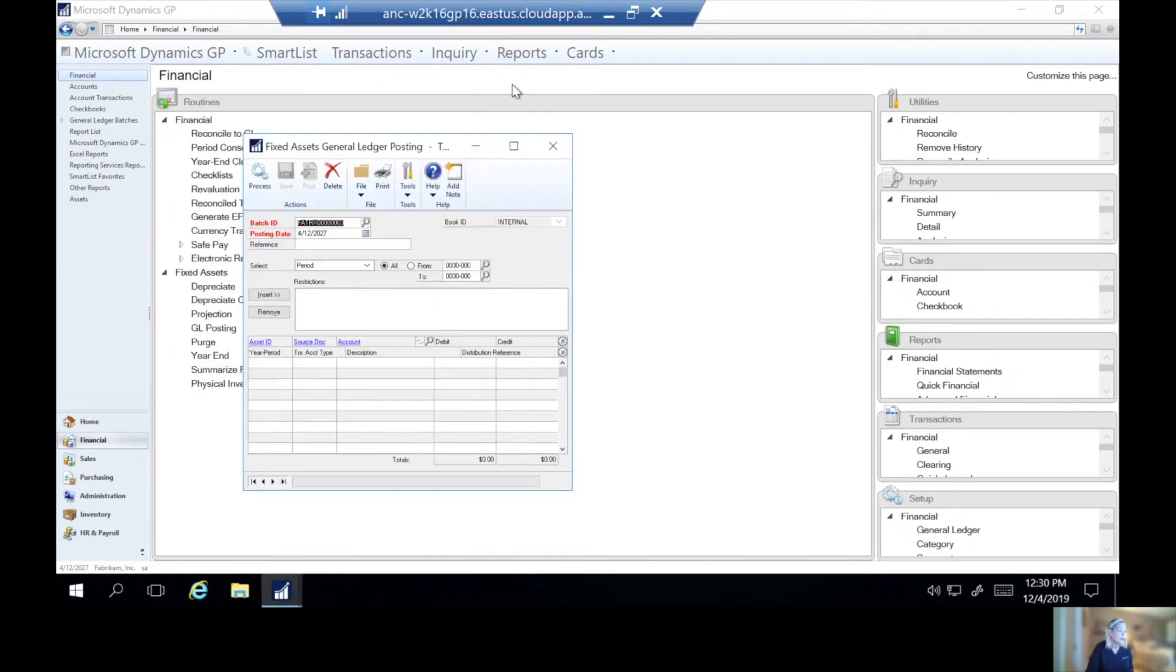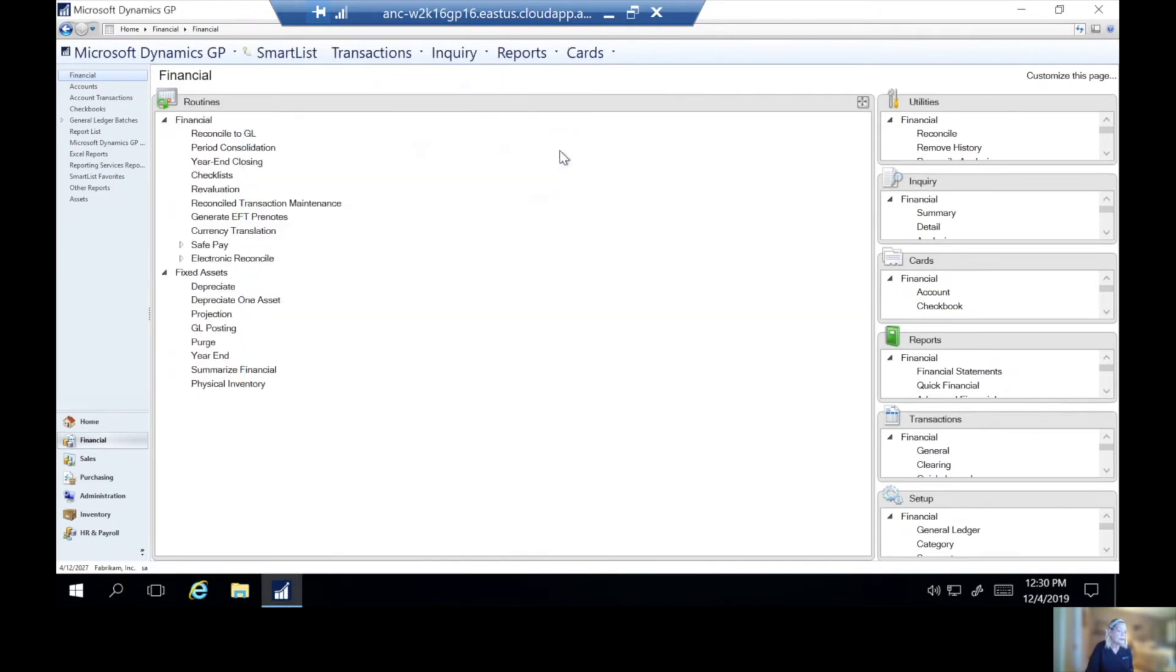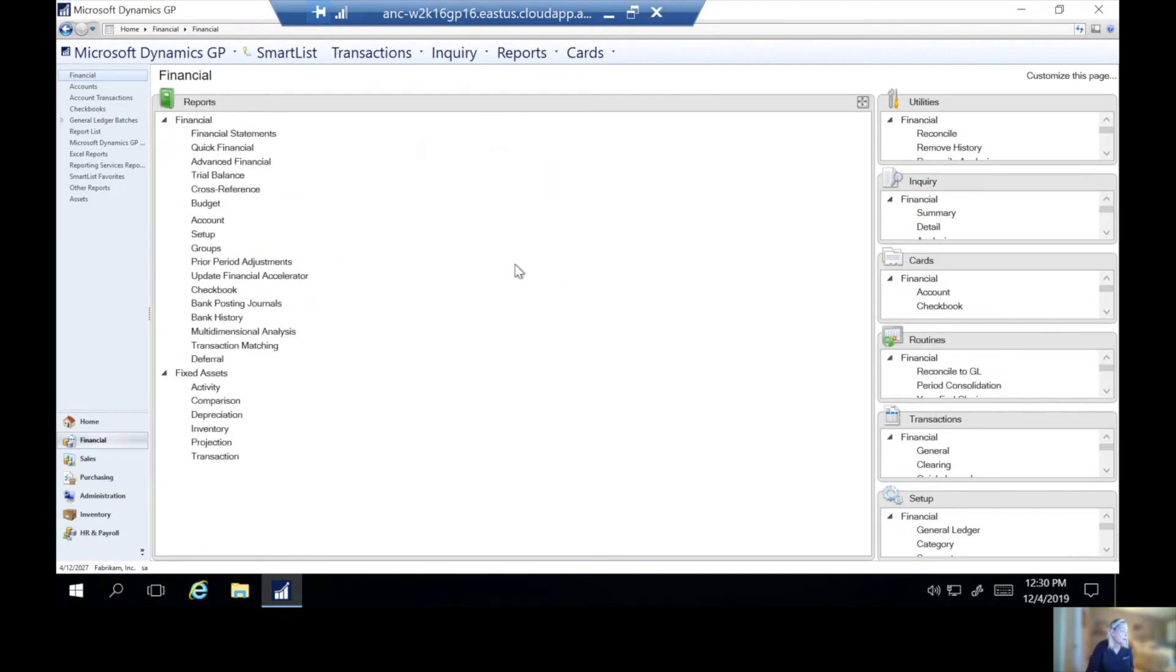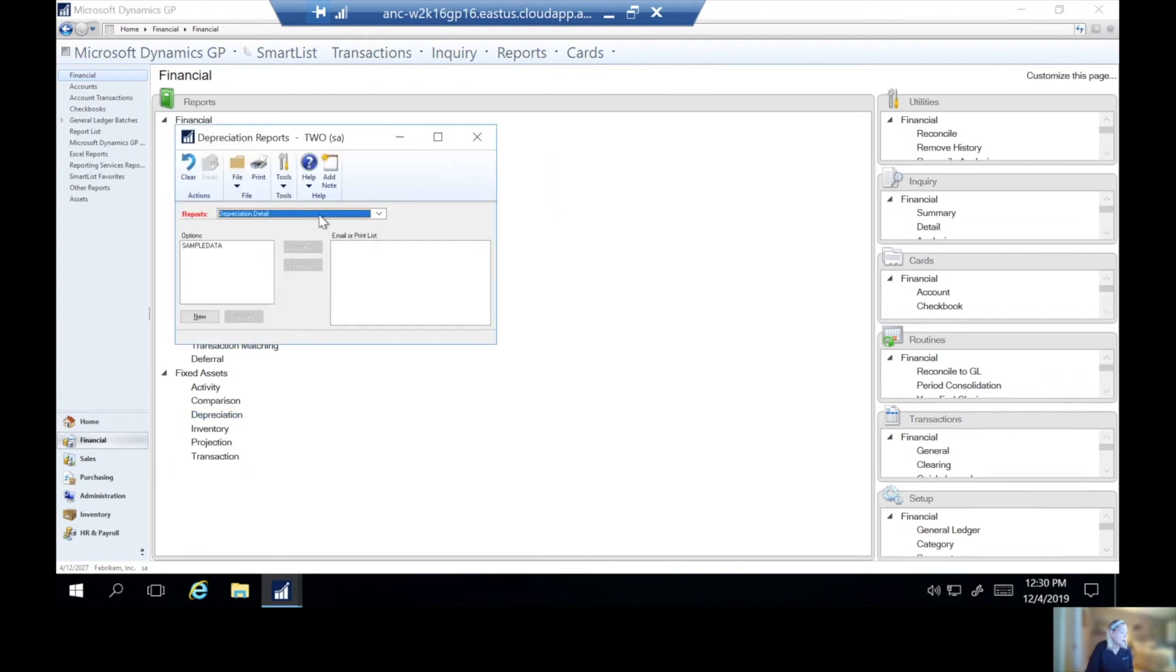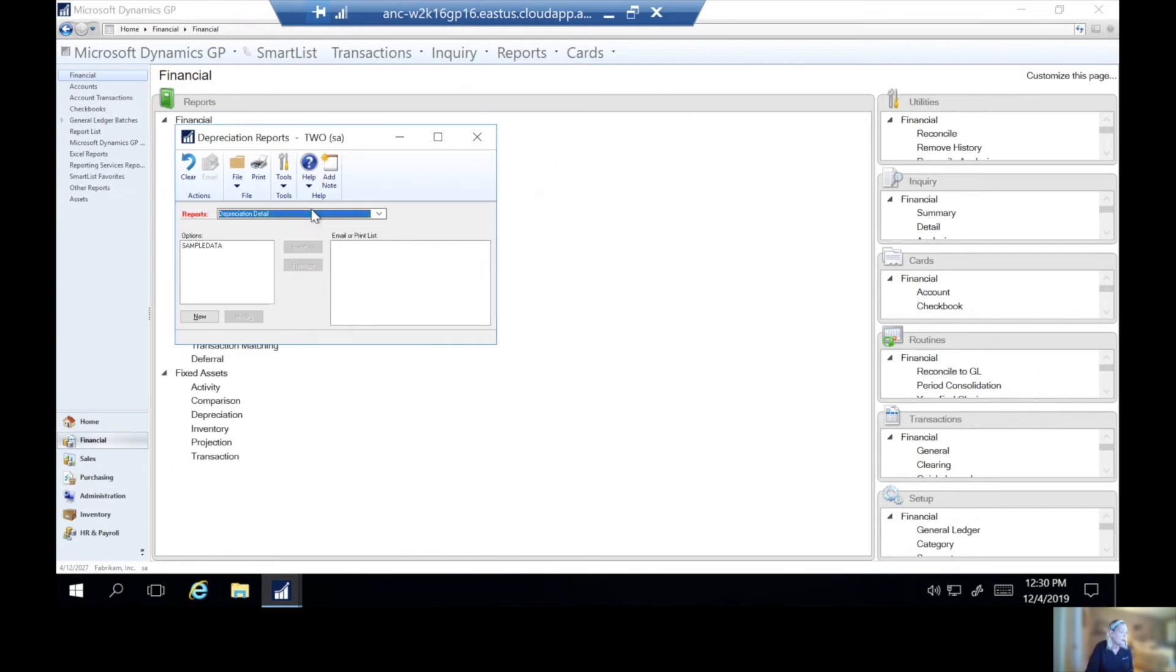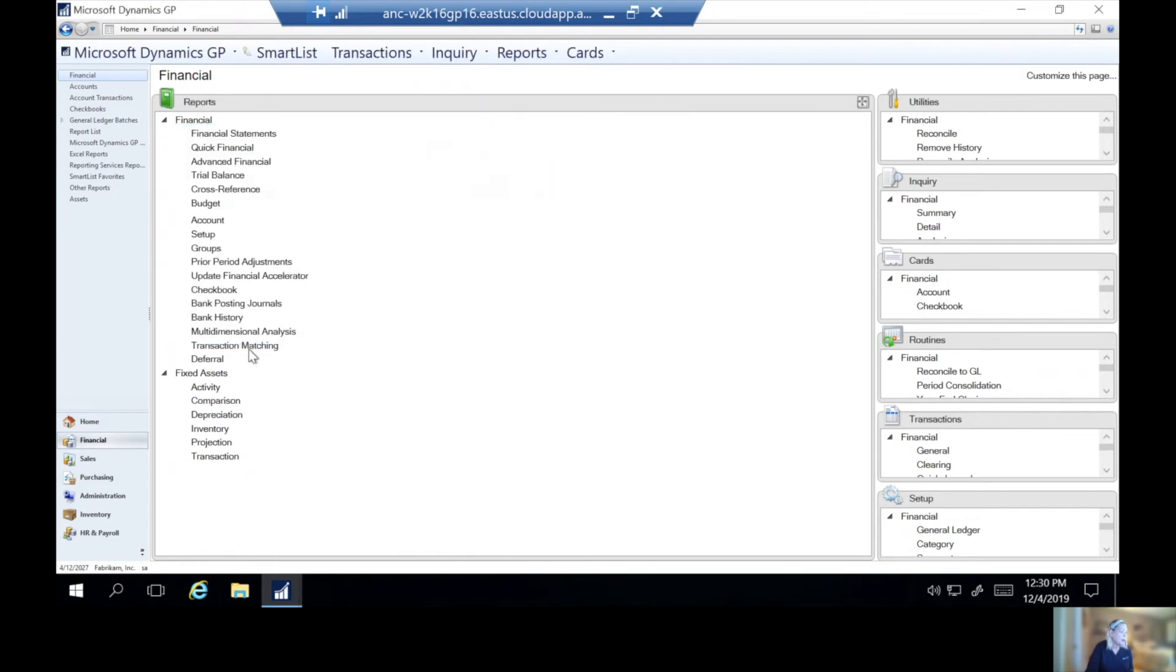And the report will print. Once we do that, we'll close this window. Now, there are some reports that we might want to run at year end. So if I come to my report, we've got depreciation is particularly important, our detail, our general ledger, we can choose to run any of the fixed assets reports down here that we like.